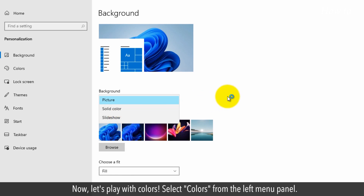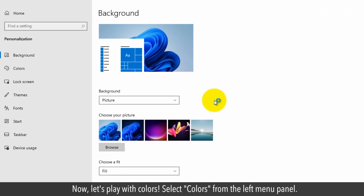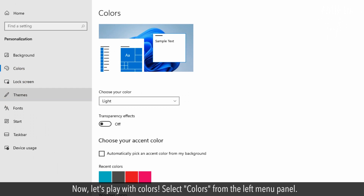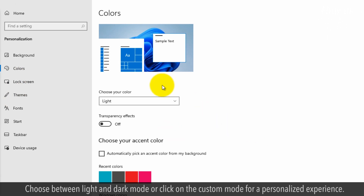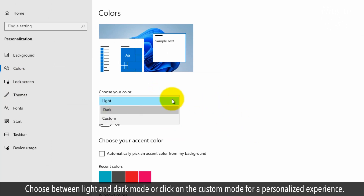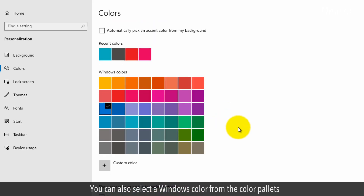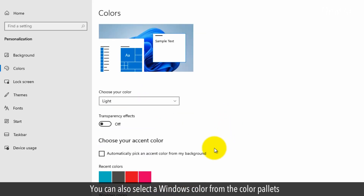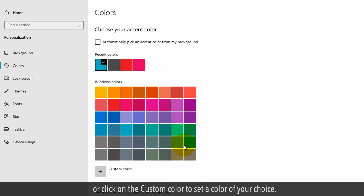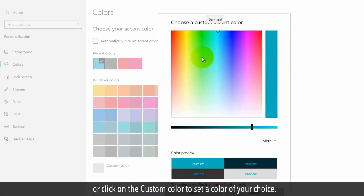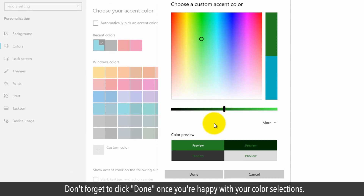Now let's play with colors. Select Colors from the left menu panel and choose between light and dark mode, or click on custom mode for a personalized experience. You can also select a Windows color from the color palettes, or click on Custom Color to set a color of your choice. Don't forget to click Done once you're happy with your color selections.